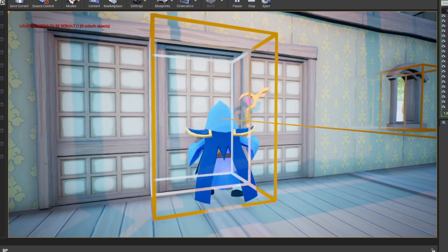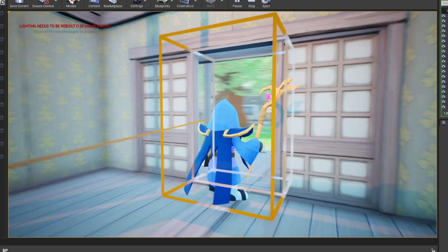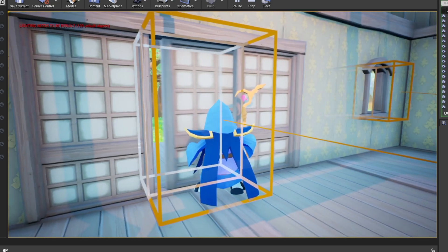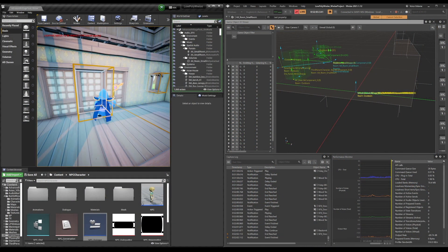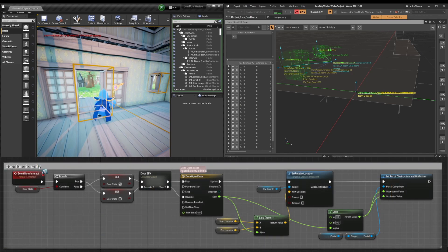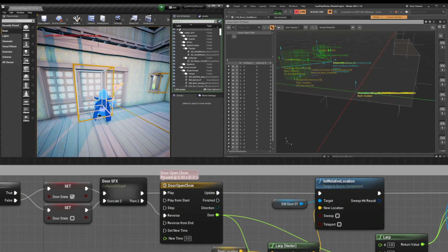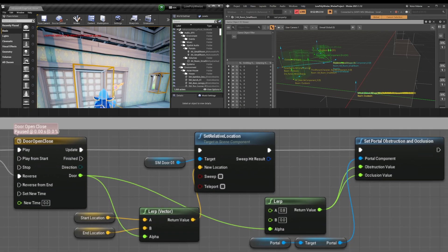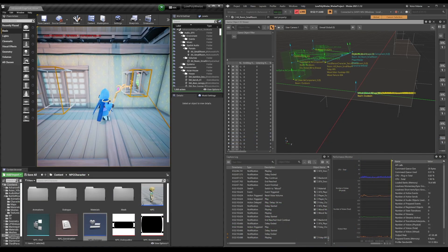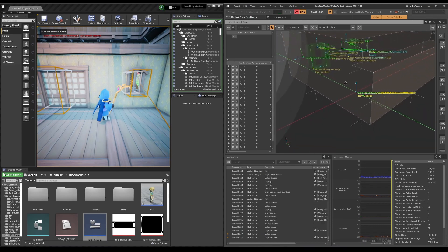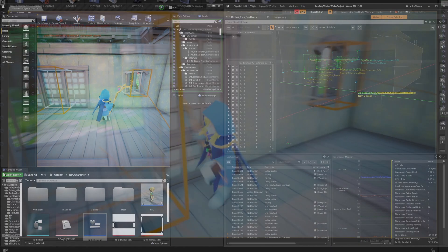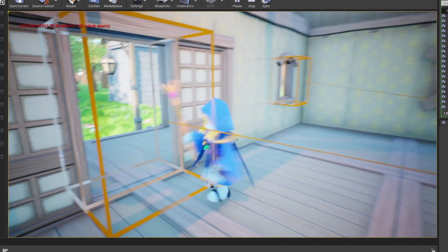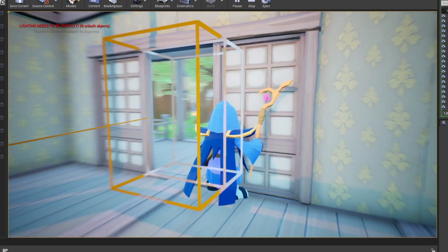So, when we open or close the door, the occlusion and obstruction portal values are being updated. This was made exposing the AK portal component on the inspector and using a timeline to lerp the occlusion and obstruction values. This room not only has one portal, but two. So as we move the camera closer to the window, we can hear the outside environment sounds.